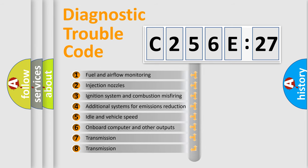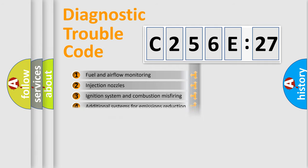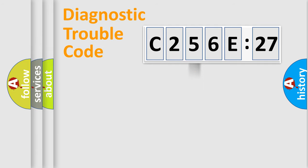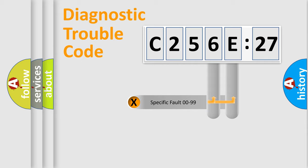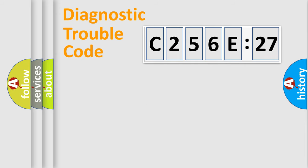The third character specifies a subset of errors. The distribution shown is valid only for the standardized DTC code. Only the last two characters define the specific fault of the group.